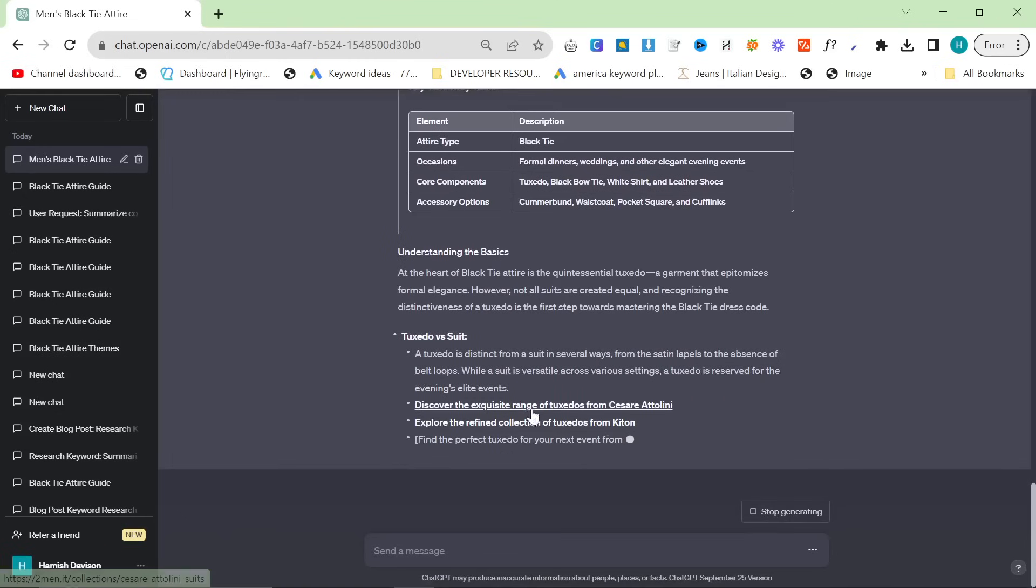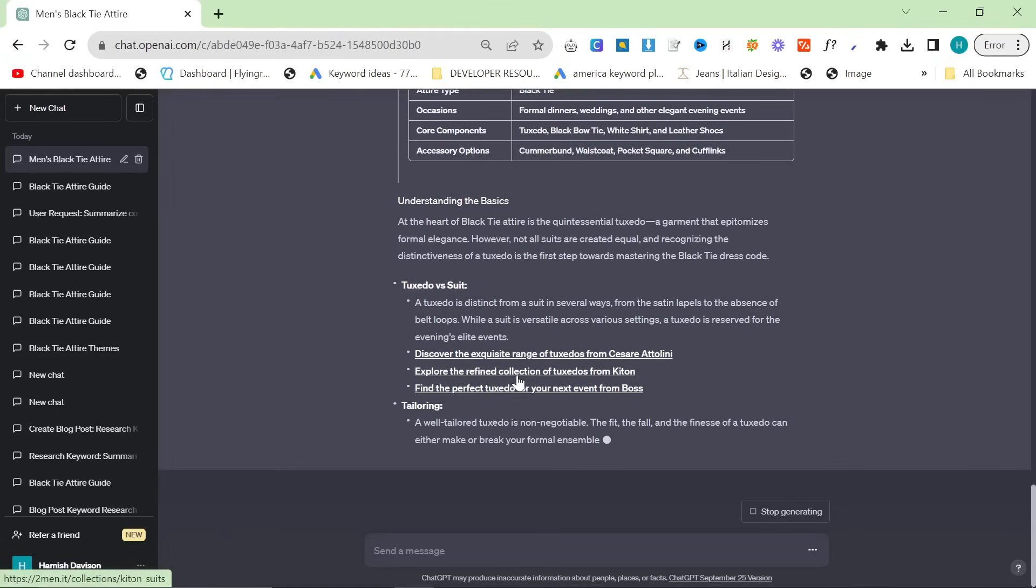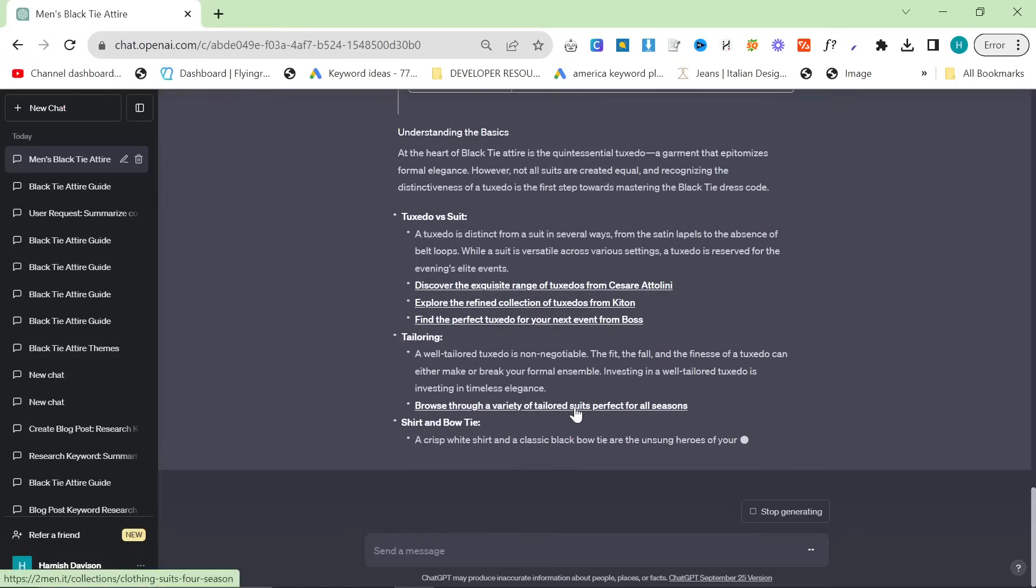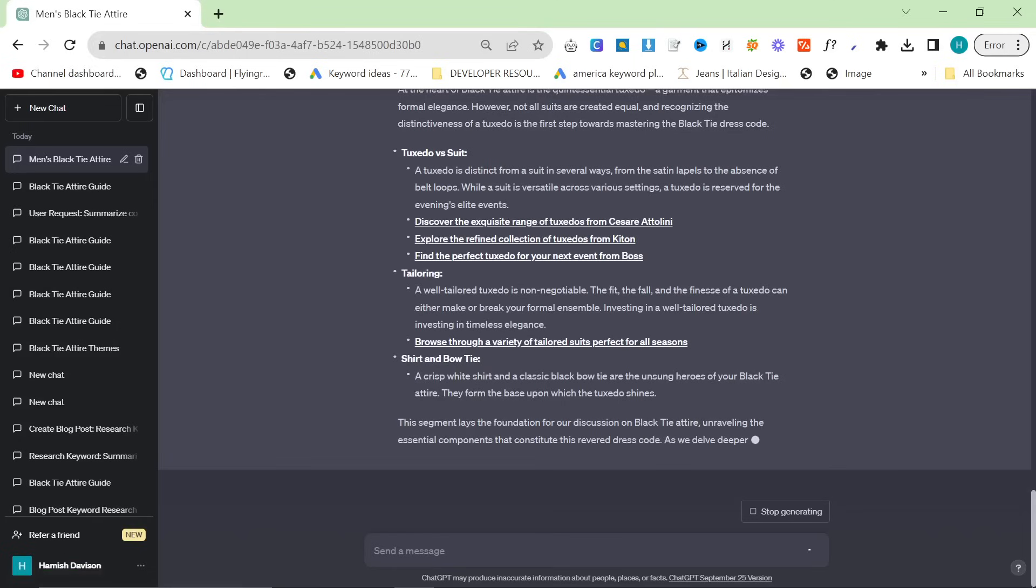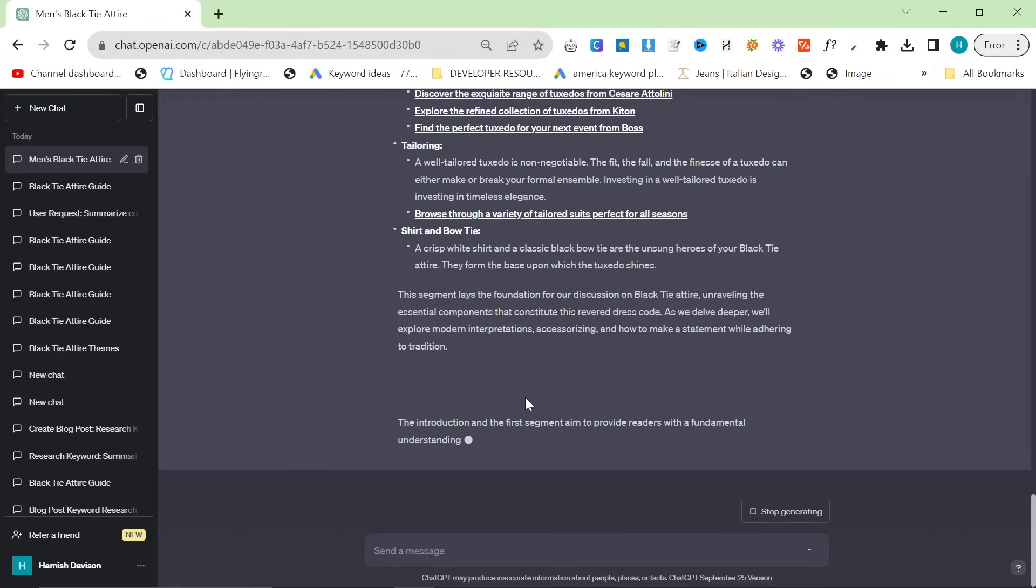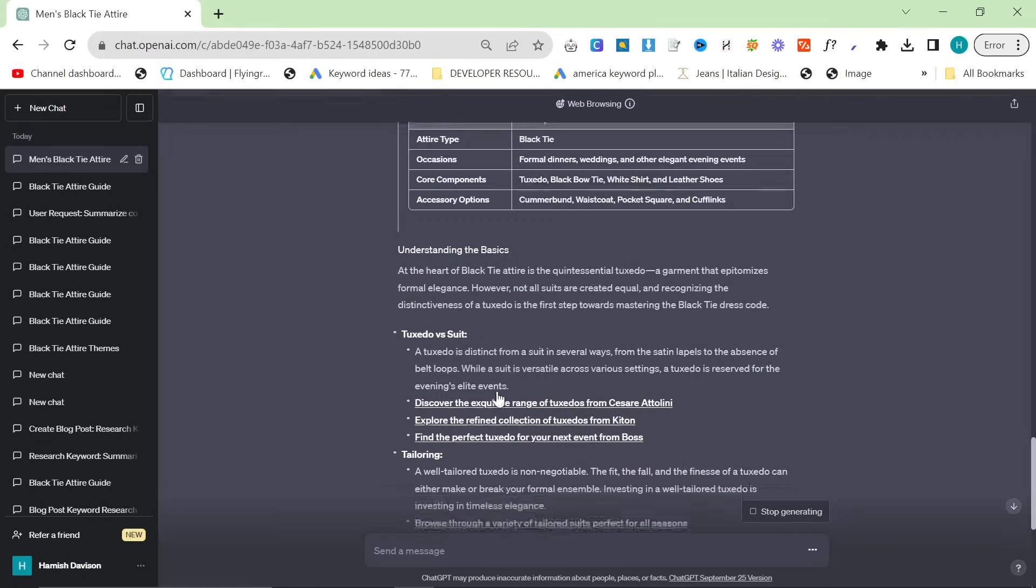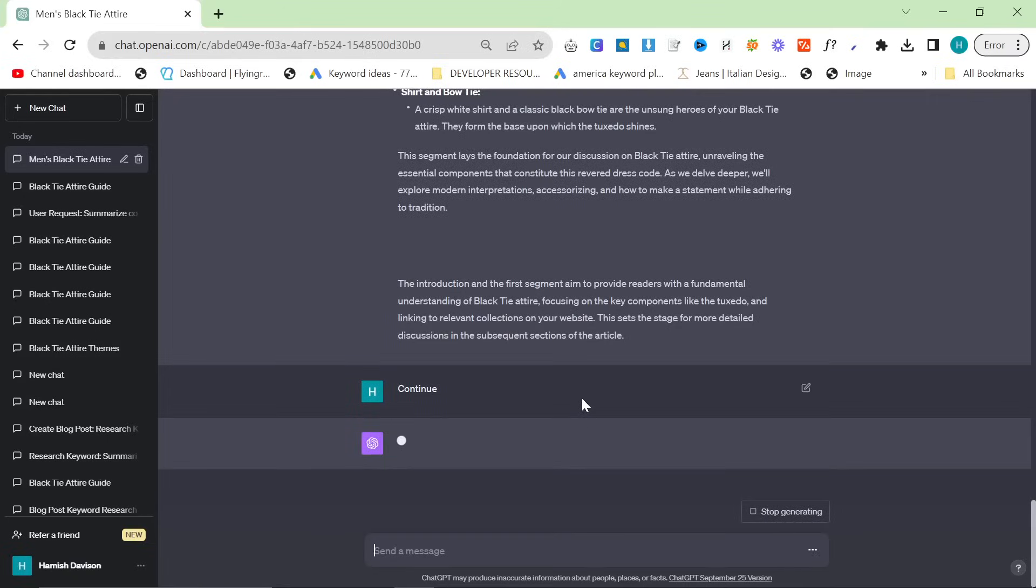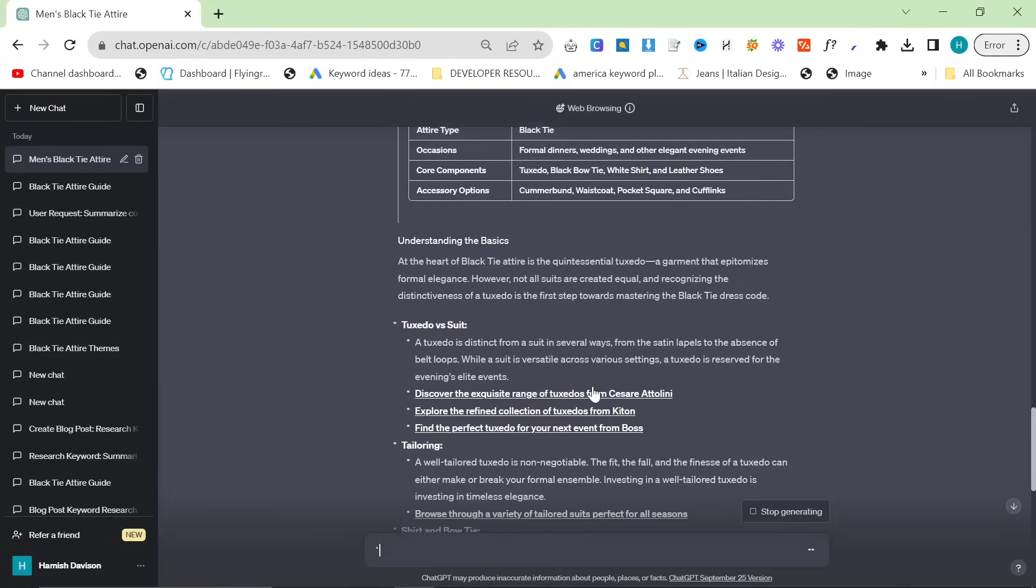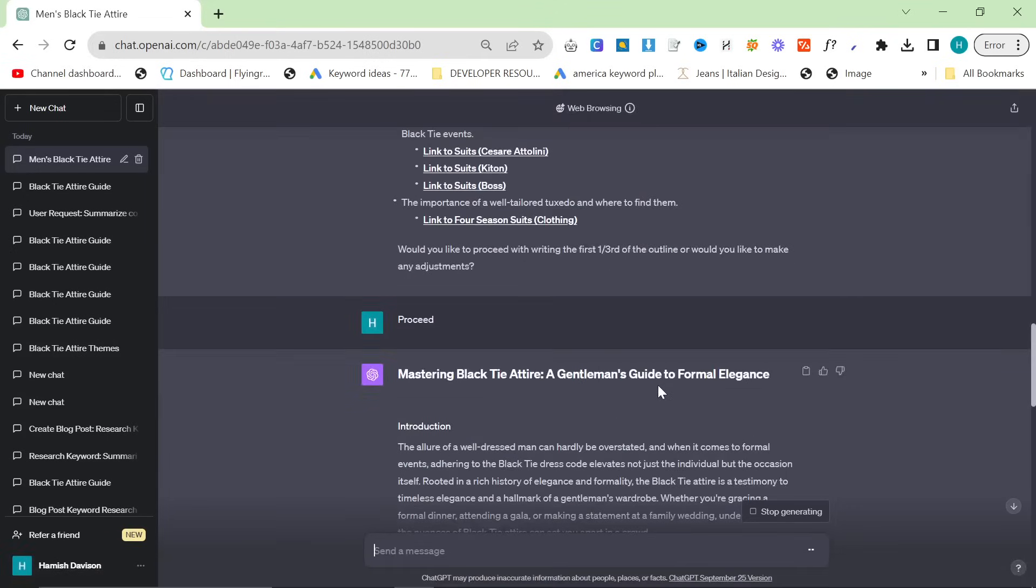You can see it does work pretty well. I'm hoping it's going to include some internal links here. Perfect. Discover the exquisite range of tuxedos from Cesare Attolini, explore the refined collection of tuxedos from Kiton. None of these actually have tuxedos but we won't tell anyone about that. You can see it's kind of getting confused between suits and tuxedos because we don't actually sell tuxedos on 2men. But yeah we have the first part of our article right here. This would be the introduction. So now let's say continue here.